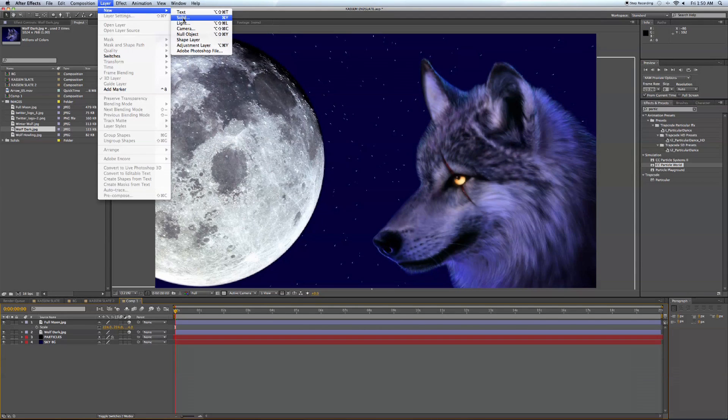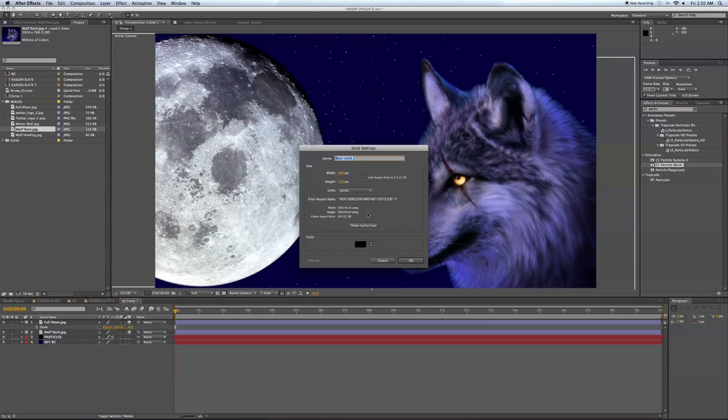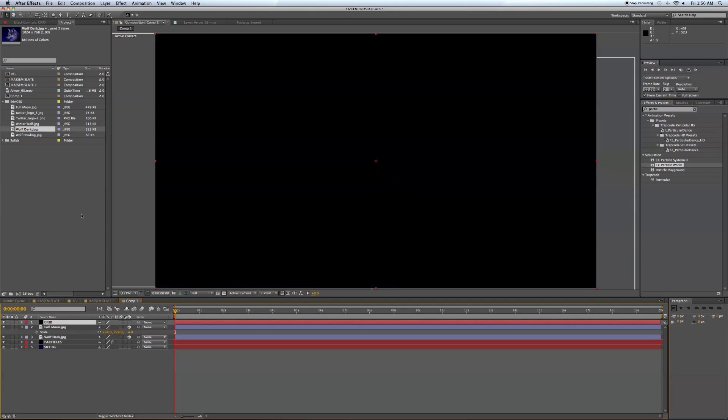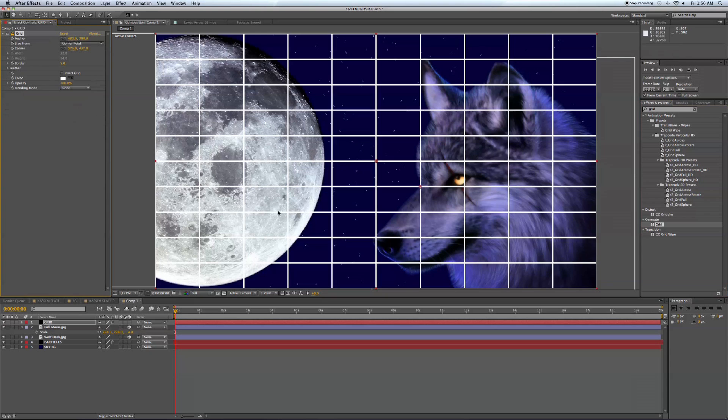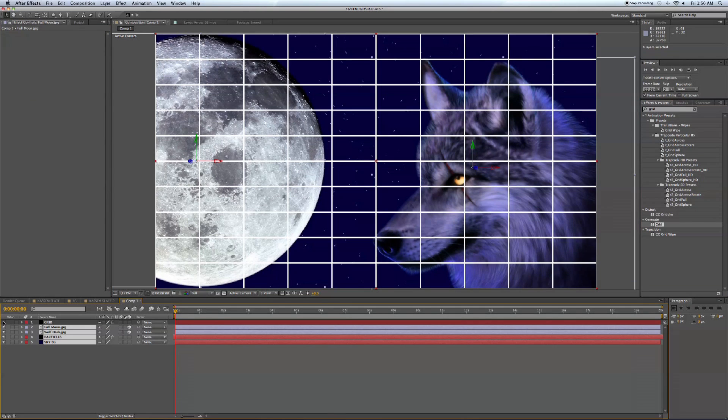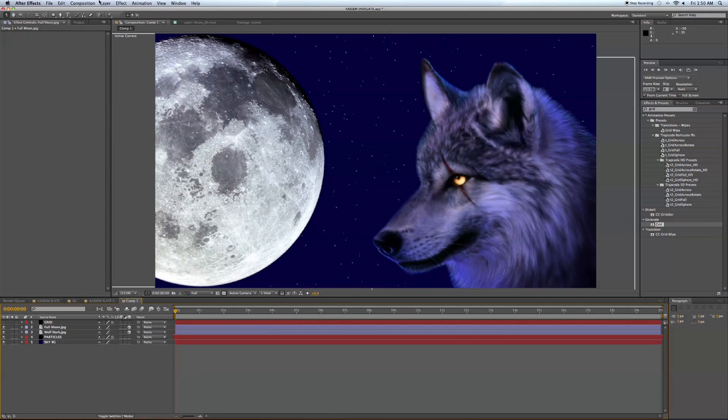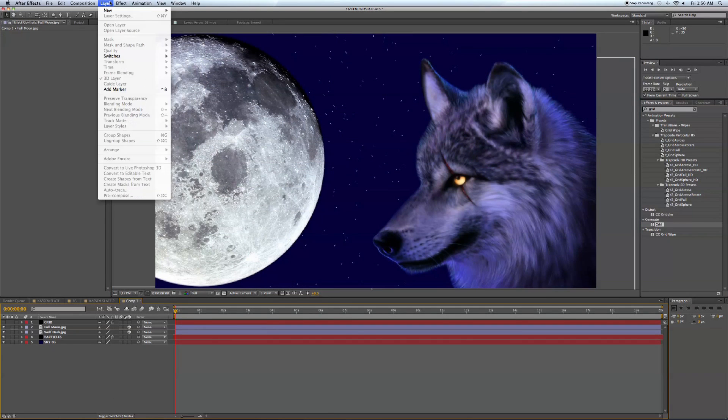So we'll add a new solid here. And we're going to make this our grid, and I'll show you what we're going to do with this. Right now, we will come over here to effects, type in grid, grab the grid and throw it on top. For now, we're just going to turn it off. We'll come back to that later. I'll show you what that's for.